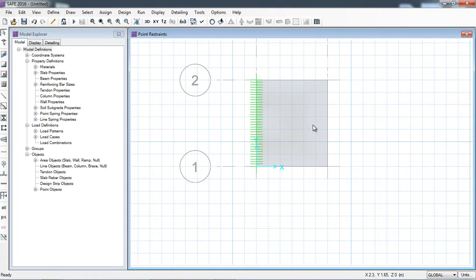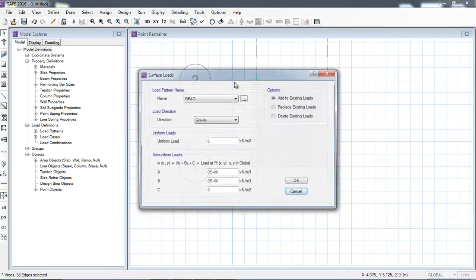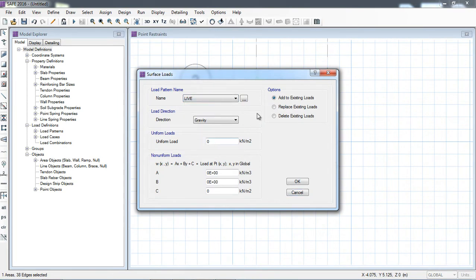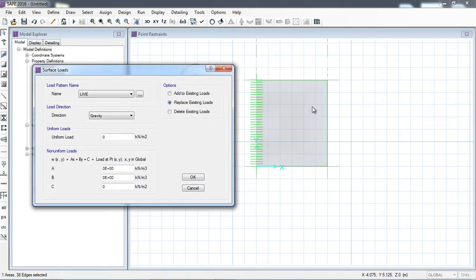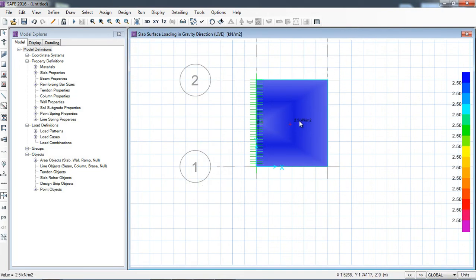Now I will select the slab and go to Assign for the loading condition. Here I will click 'Surface Load'. I will define a live load — replace existing is selected, so if any load is present the software will replace it. I am applying 2.5 kN per meter square for the live load. The load has now been assigned to all of the slab. Now I will save the model.